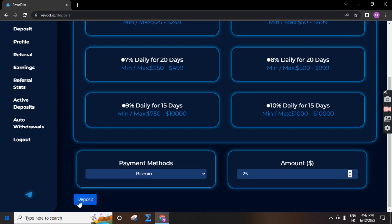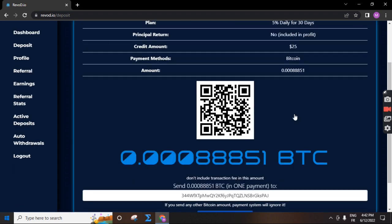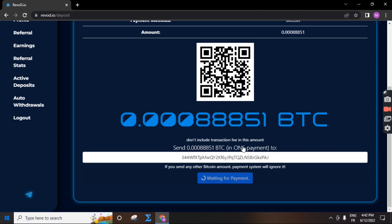I choose the amount and click in deposit and you will send the amount. This is amount of Bitcoin to this address and the admin will check. The system will check your deposit and add it to your account.